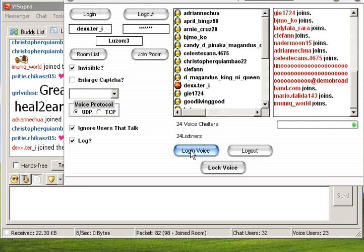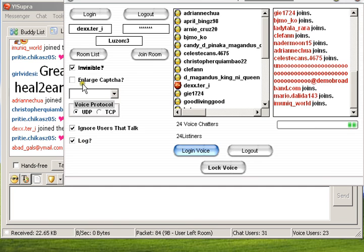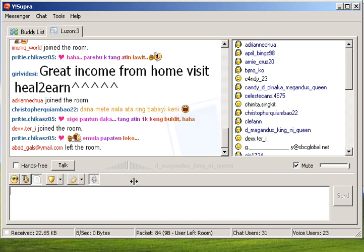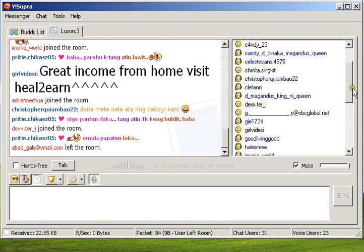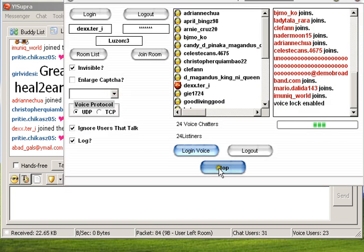There it goes, Dexter. Okay, Login Users Log. Invisible Mode. There it goes, Dexter. Lock Voice.